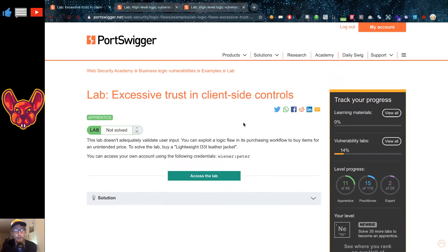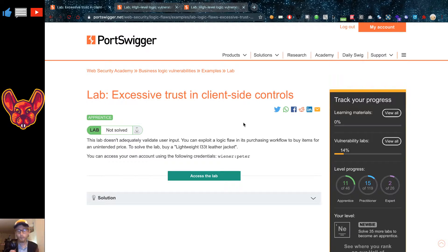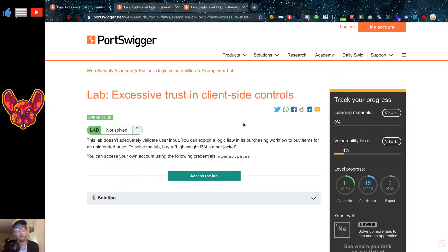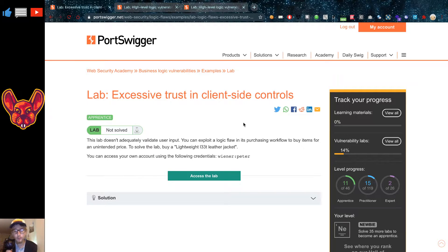What's up you amazing hackers! I hope you're all doing well today. So you guys asked me for it, we finally have it for you. Here are some examples of business logic flaws. Let's get right into it, shall we.